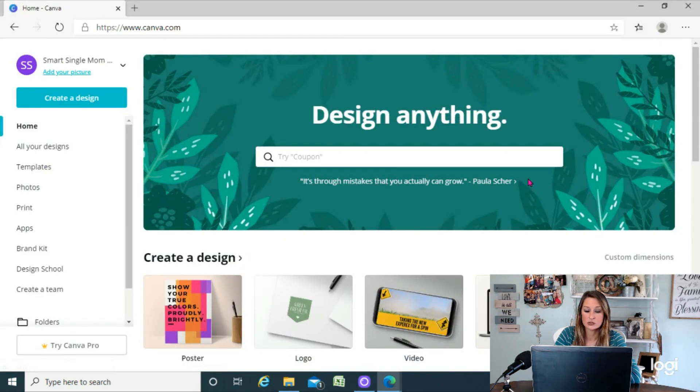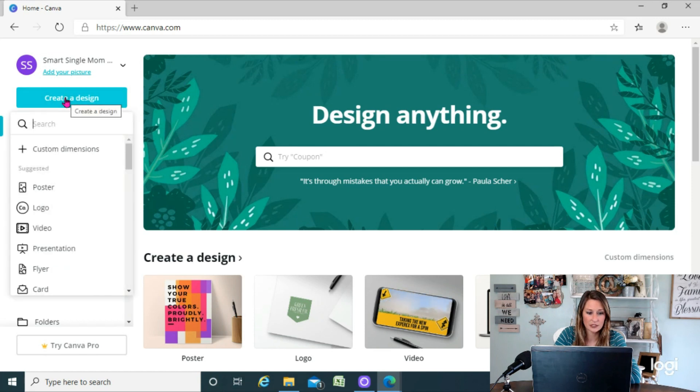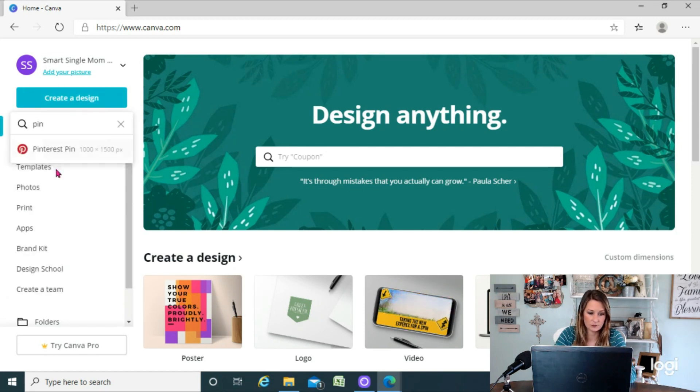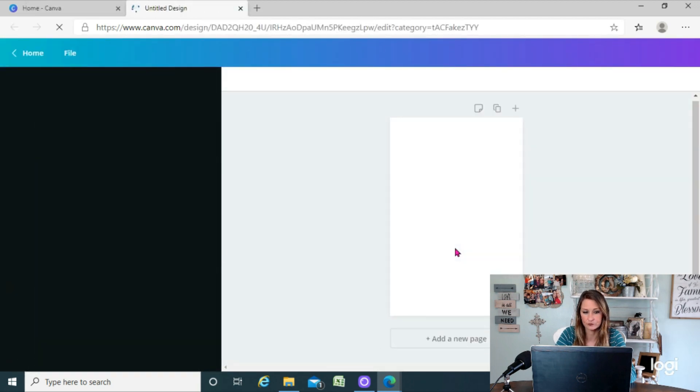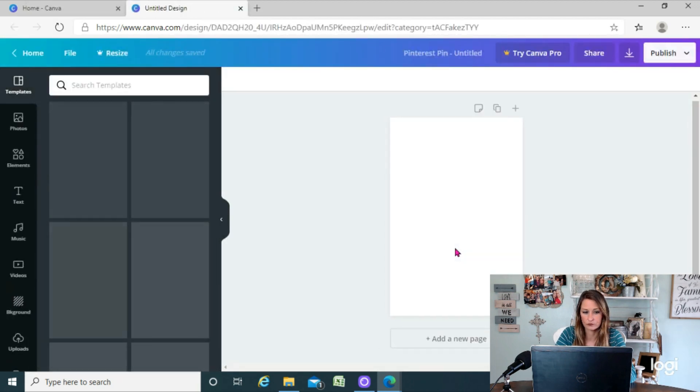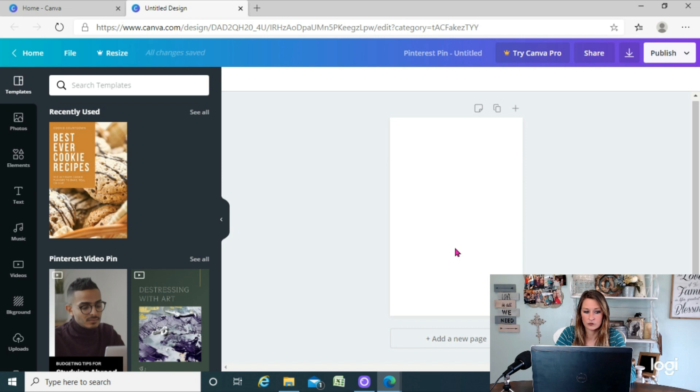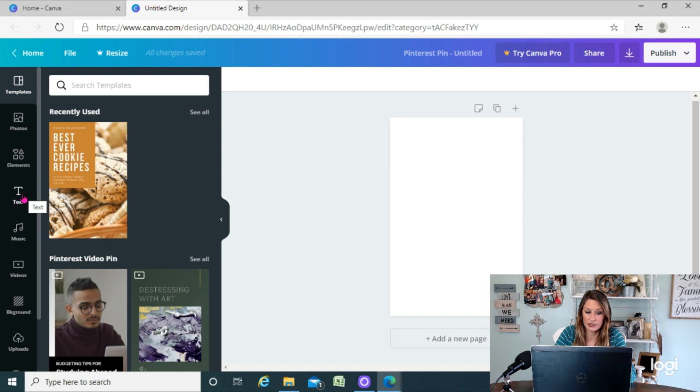Okay, so now we're inside Canva. I'm gonna go to create a design and we'll just start with a Pinterest pin. Okay, so another one of the little limitations of Canva is it...